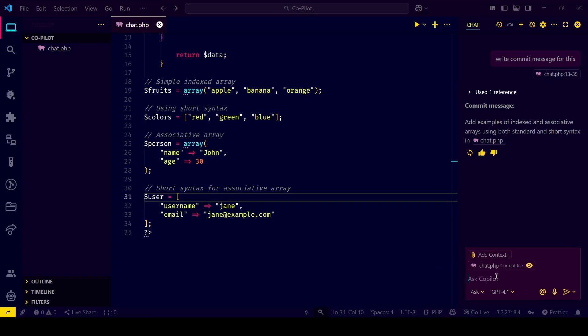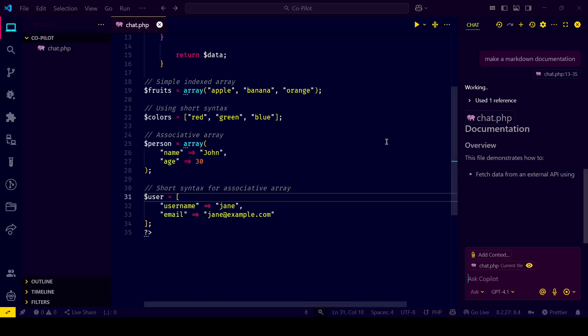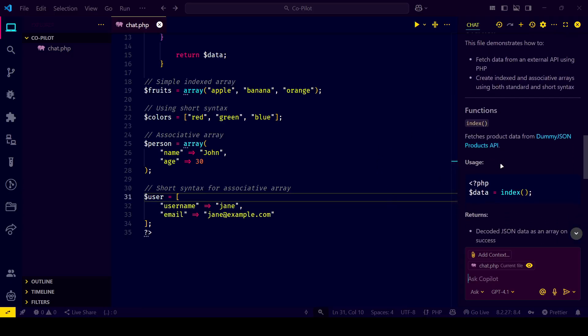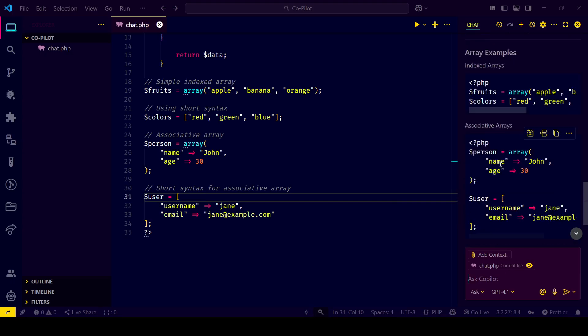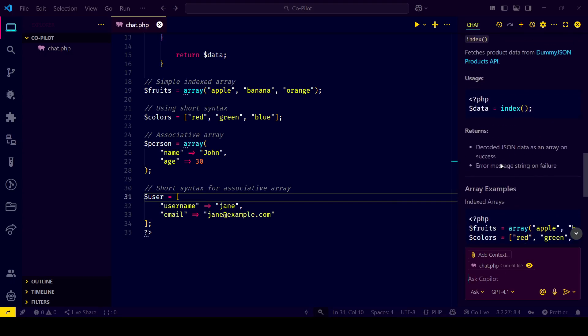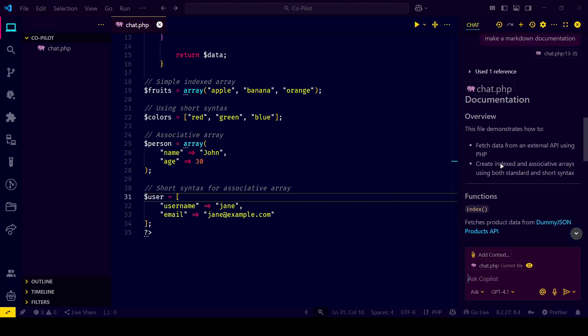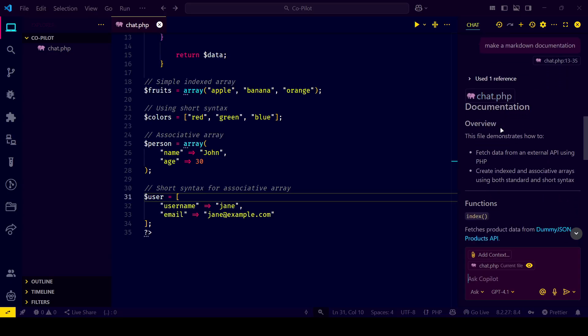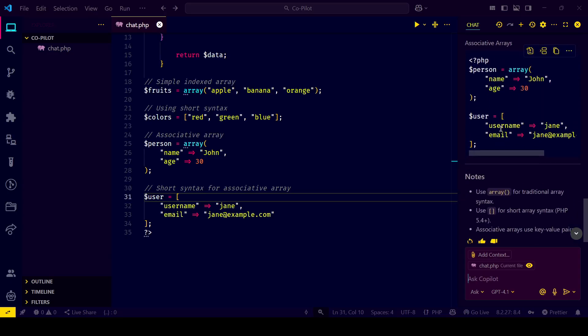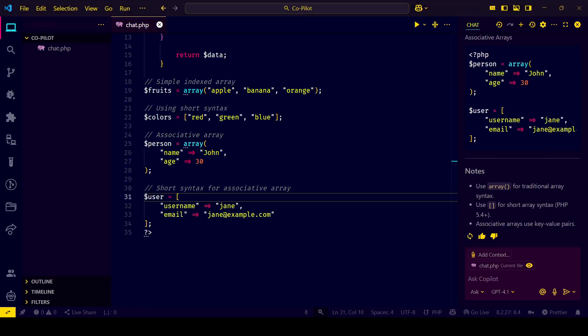Want to get the most out of Copilot? Here are some pro tips: Choose meaningful function names and comments. Break problems into smaller chunks—Copilot loves that. Use inline chat for explanations or refactoring. Combine it with your existing extensions like ESLint or Prettier for clean code.